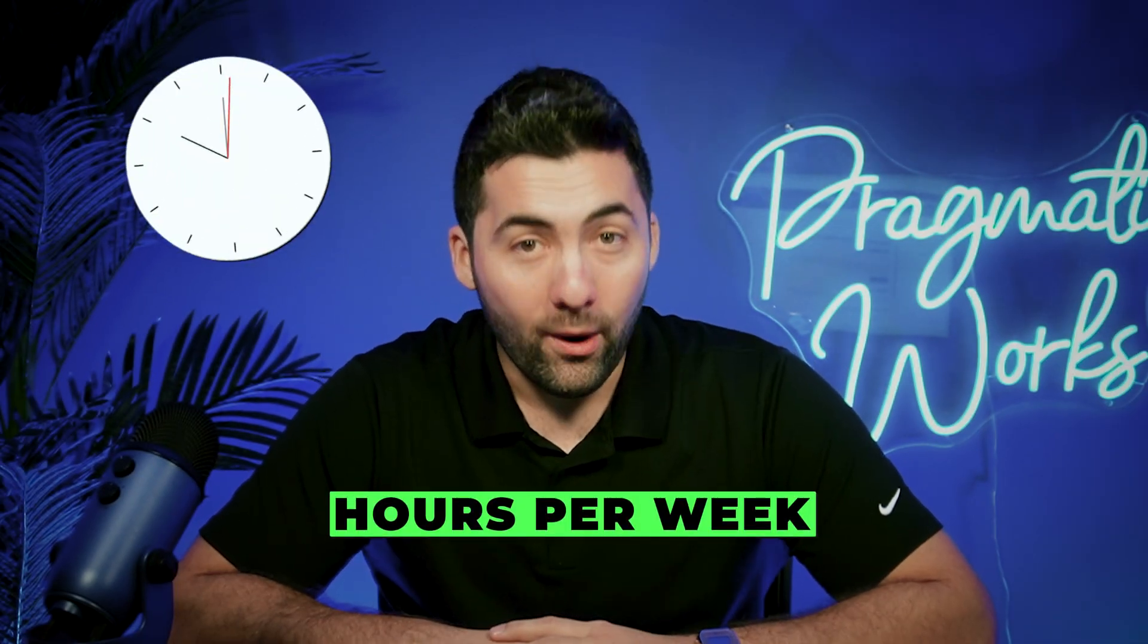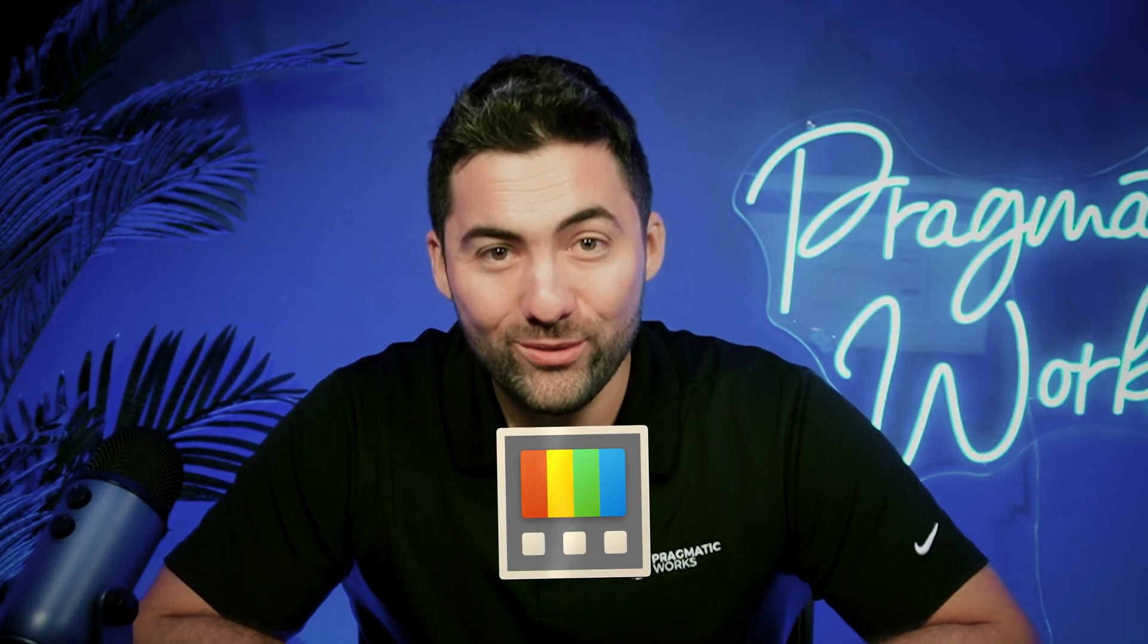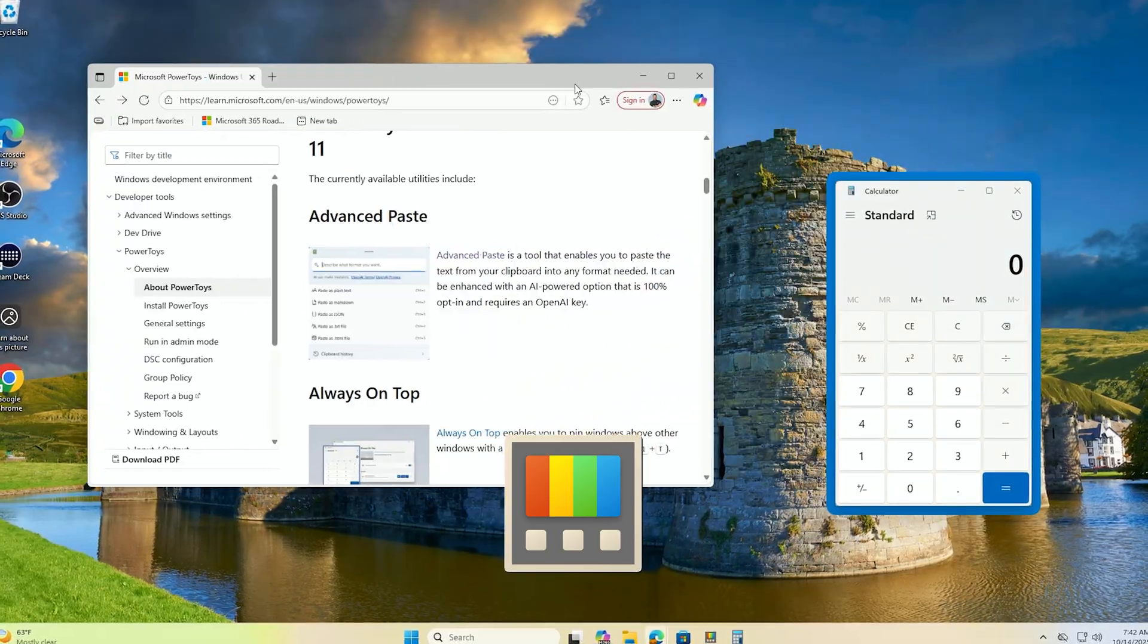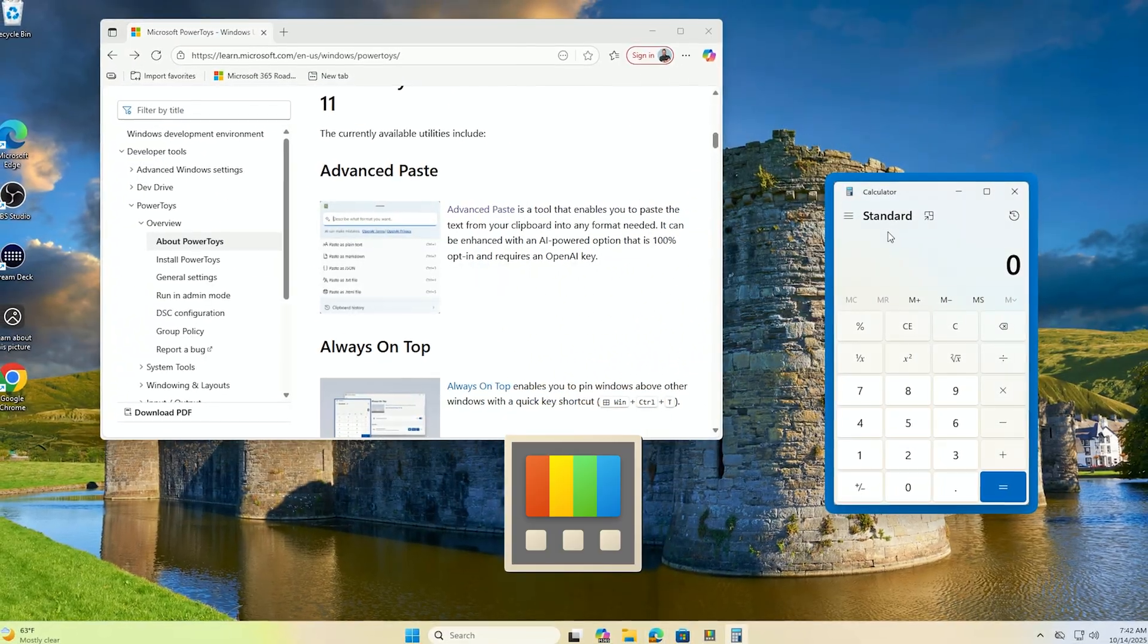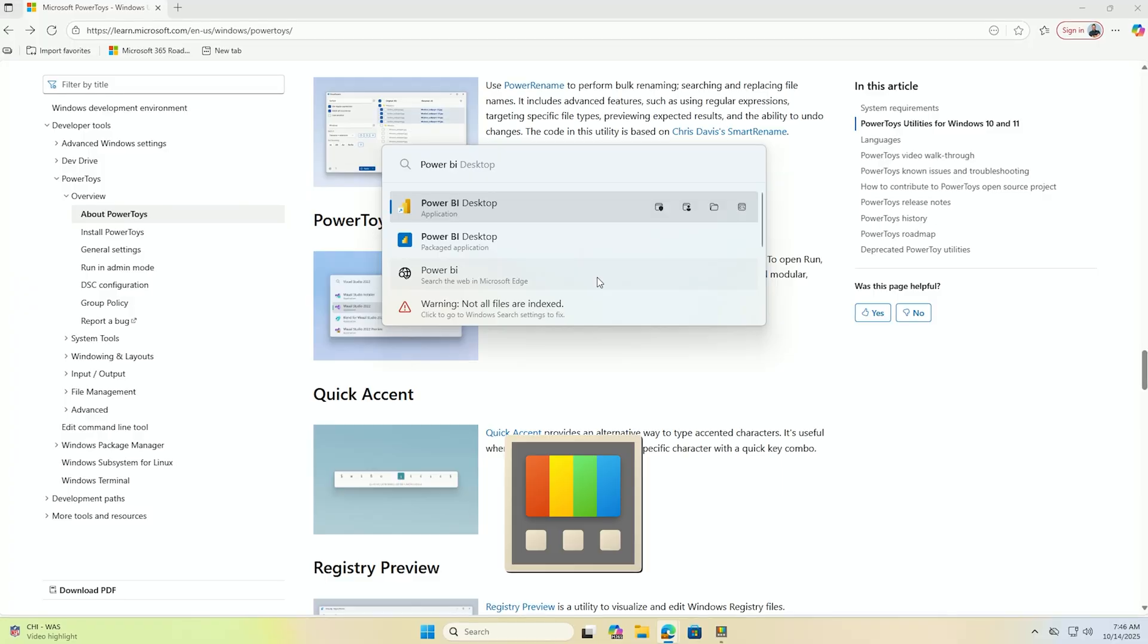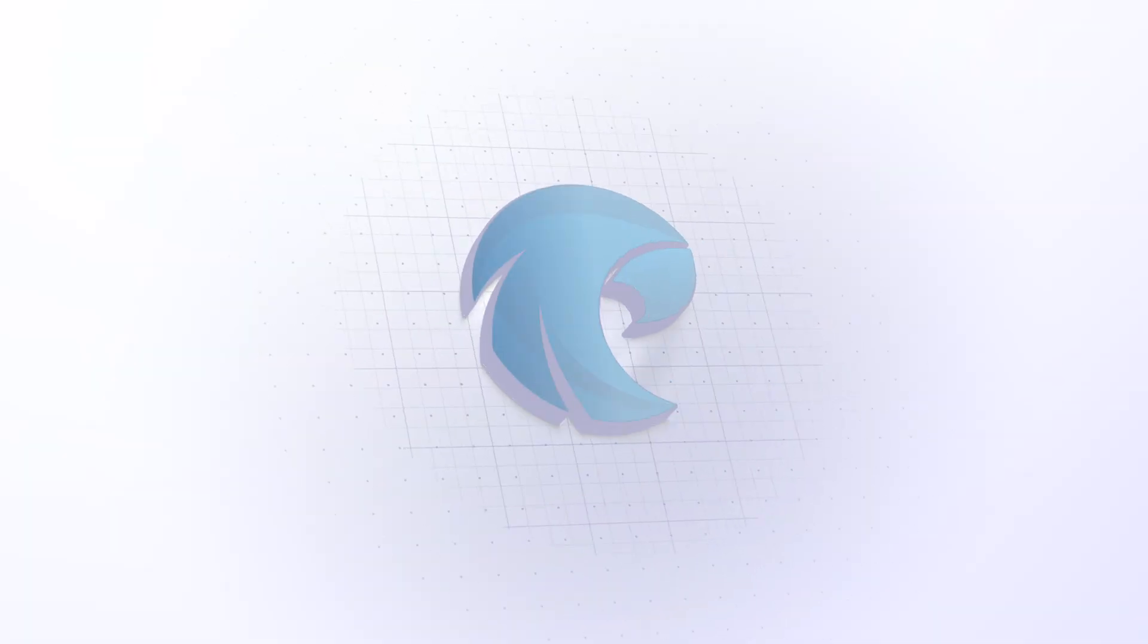Are you ready to save hours per week? Let me introduce you to Windows Power Toys. This is going to be a great way to enhance your productivity and maybe it's even going to save you hours per week. Let's dive in.